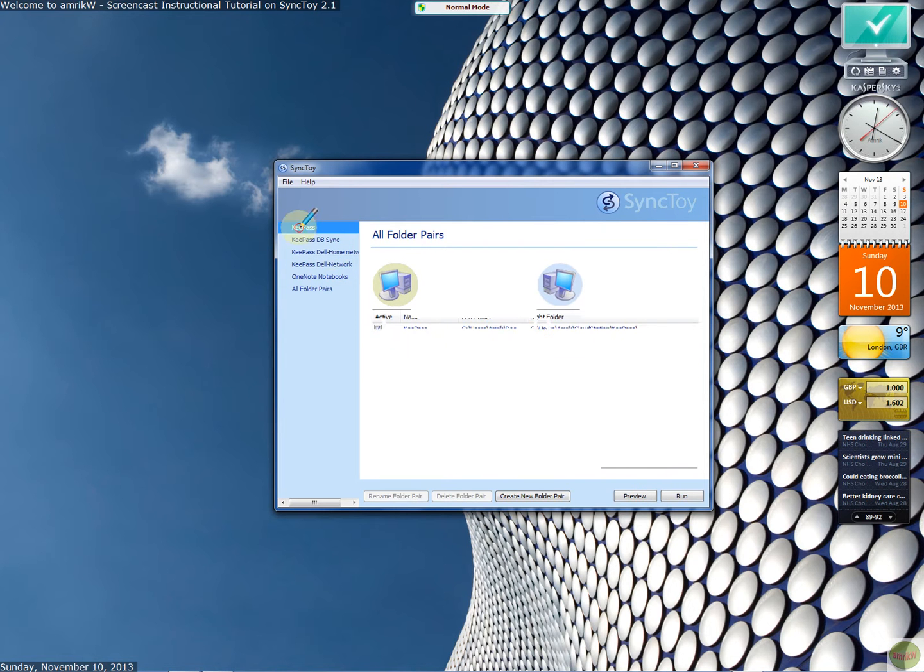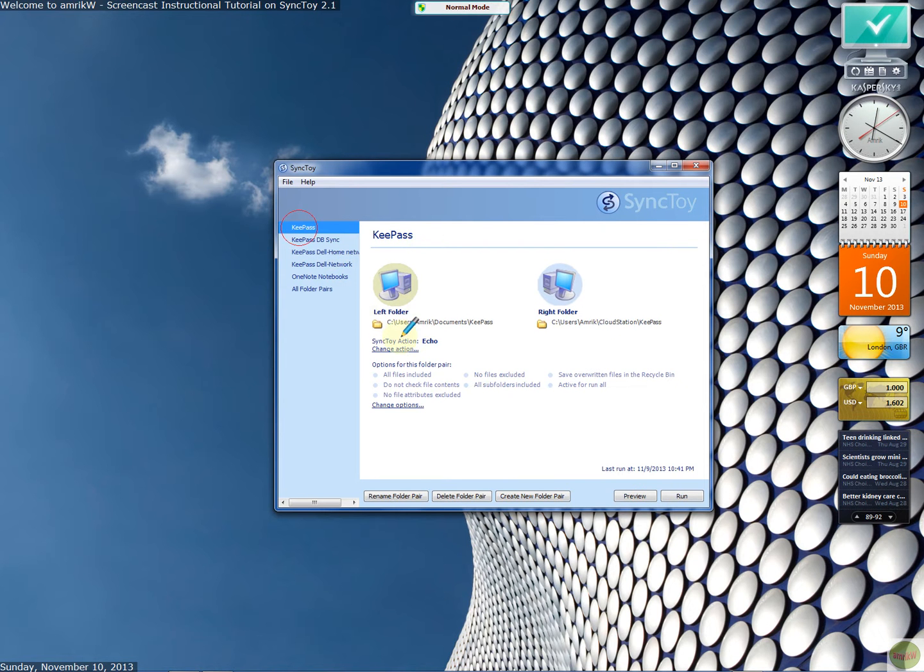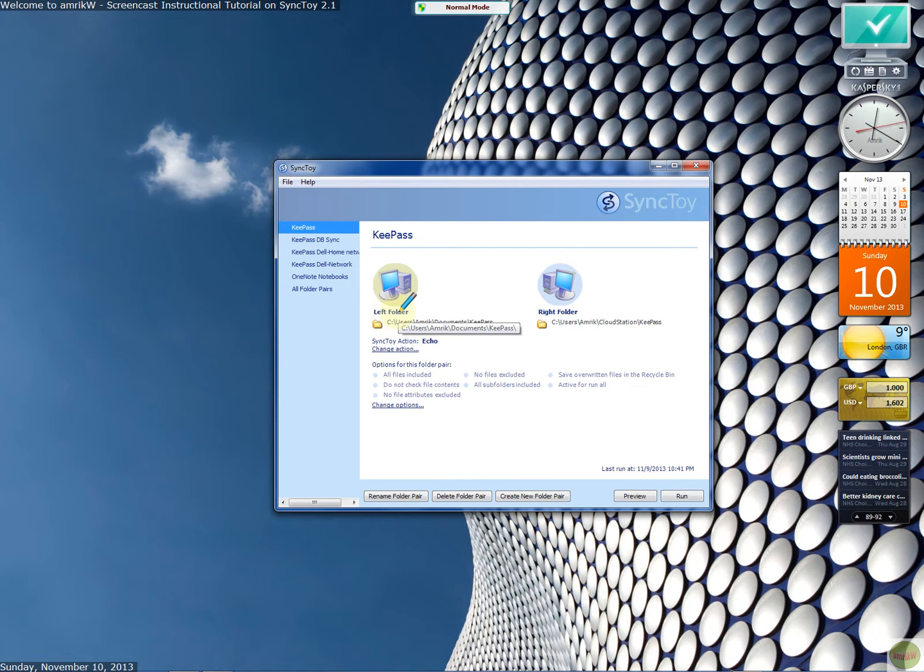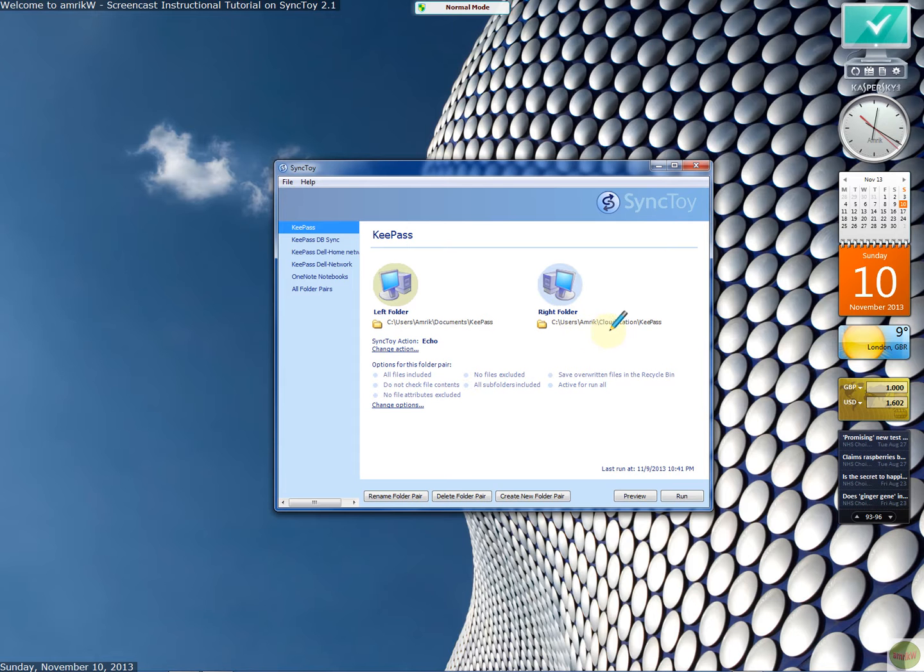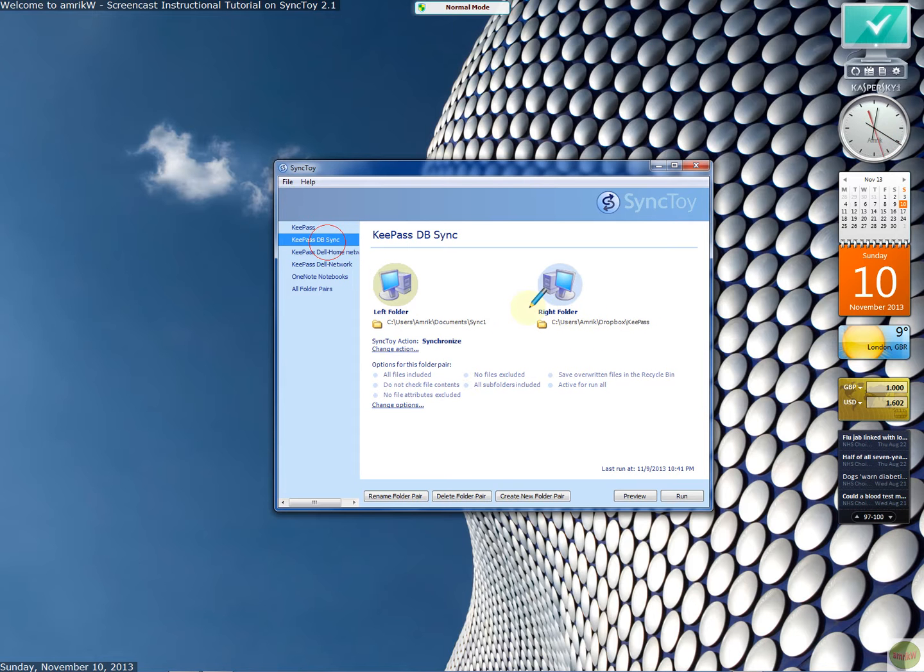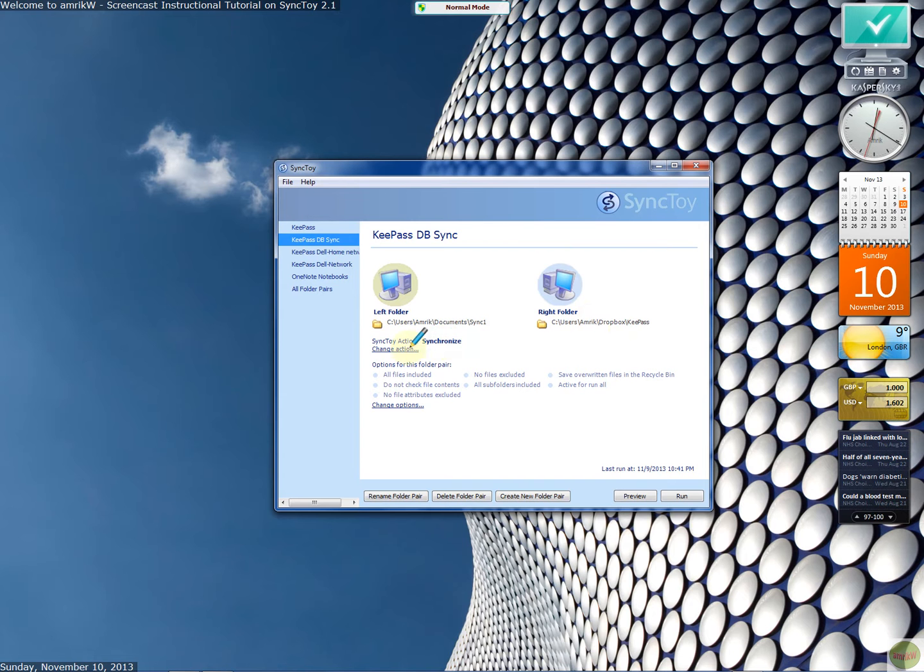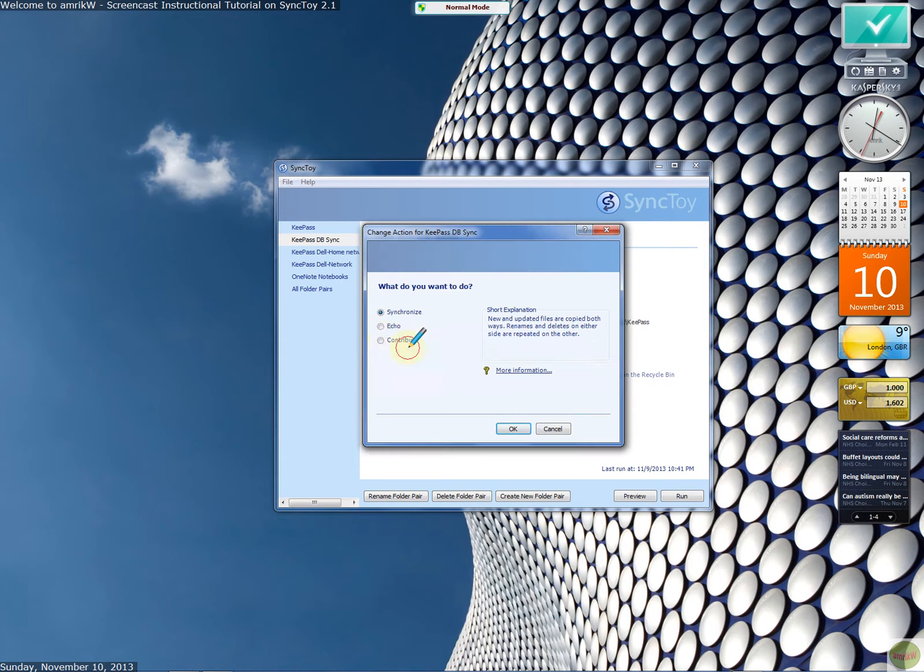And you can then say, right, choose on the left which folder you want to share or file, and on the right, the other location where you want the folder to sync to. And you can have it on a cloud station, you can have it on Dropbox as I've got it here. And you can choose the action which is synchronization, echo, and contribute.